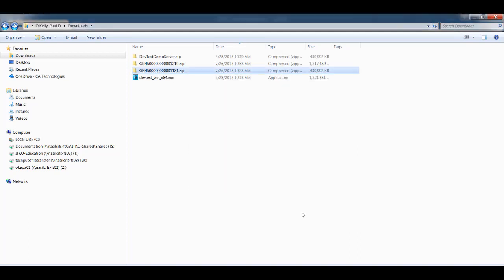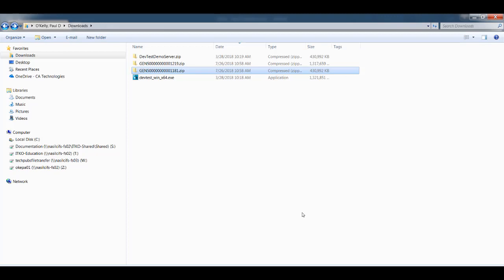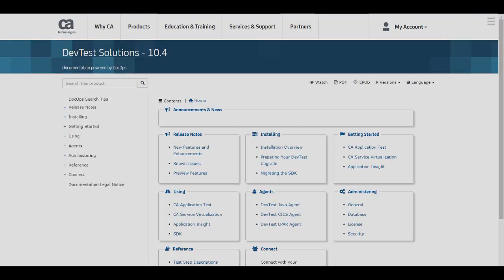And now I have the zip file and the executable that I need, and I'm ready to install DevTest. Now if you need help actually installing, there is additional information and additional videos in the installing section of the DocOps space.